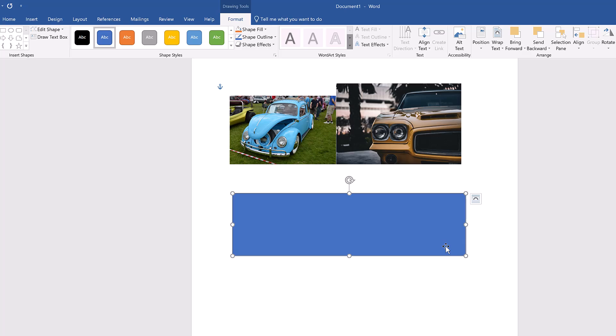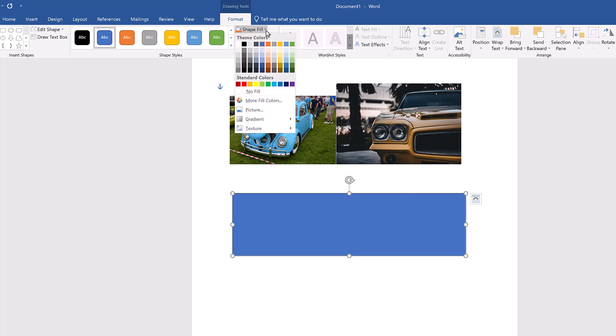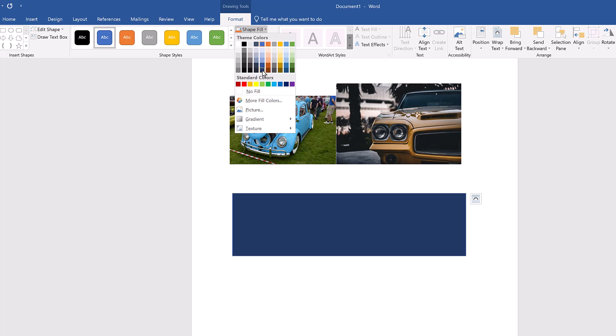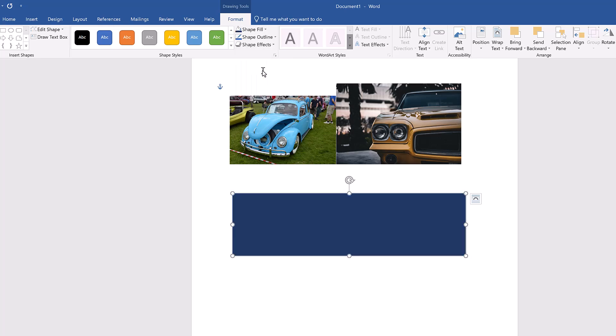To change the color of your shape, click on the Shape Fill dropdown menu in the Shape Styles group. This opens a dropdown menu of colors for you to choose from for your shape's main color. Select a color you like, I'm choosing dark blue. The rectangle's color automatically changes to match your choice.